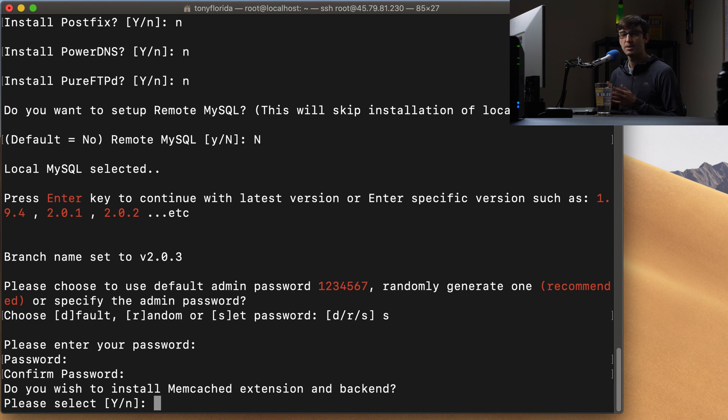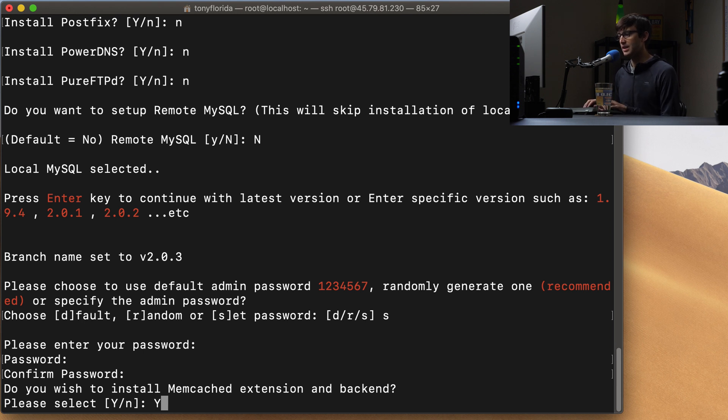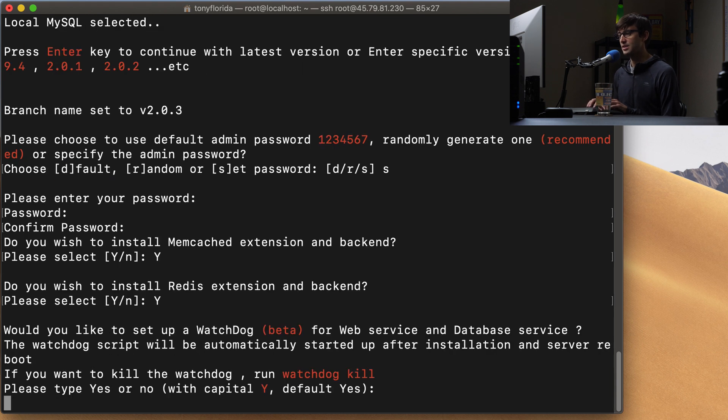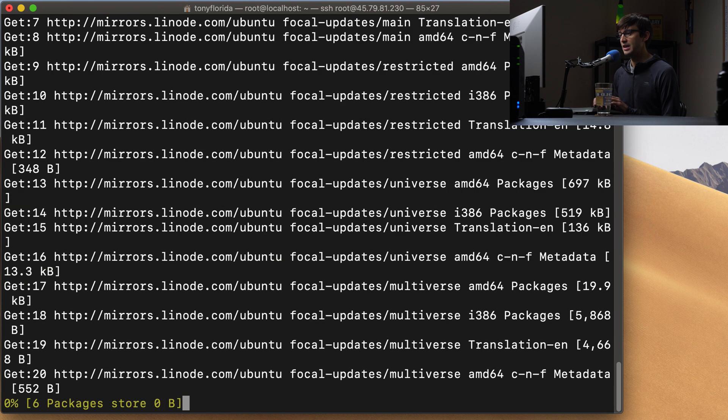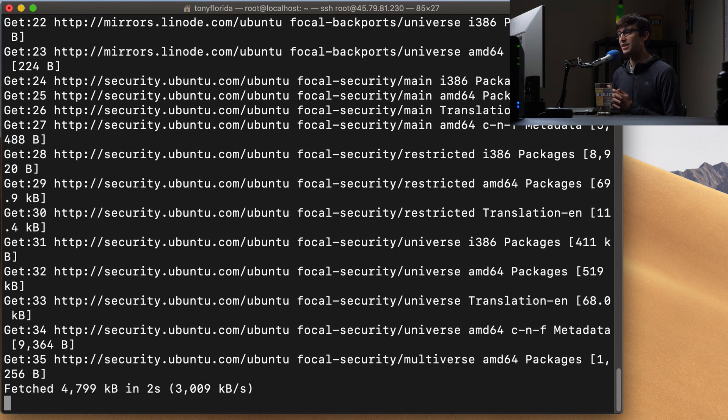This is the part where we're going to talk about memcache and Redis. Do we want to install memcached extension and backend? Capital Y for yes. Hit enter. Same thing for Redis. Capital Y. Hit enter. And this is asking us about the watchdog. Do we want the watchdog? Capital Y for enter. And then hit enter. And now the installation will kick off and proceed.